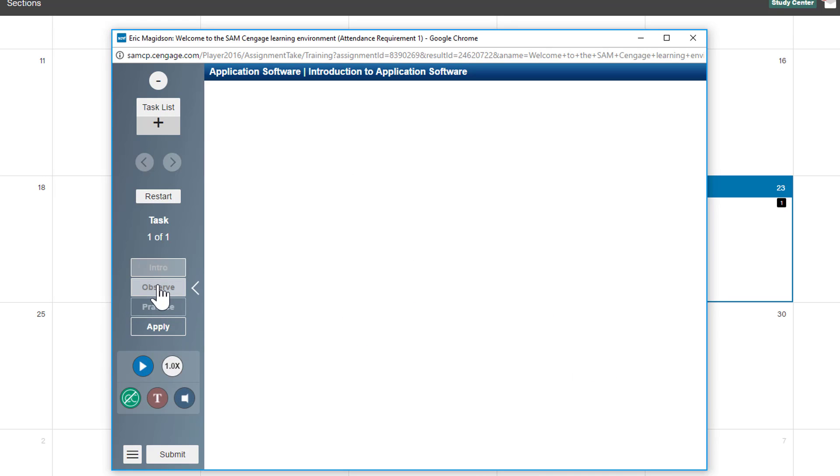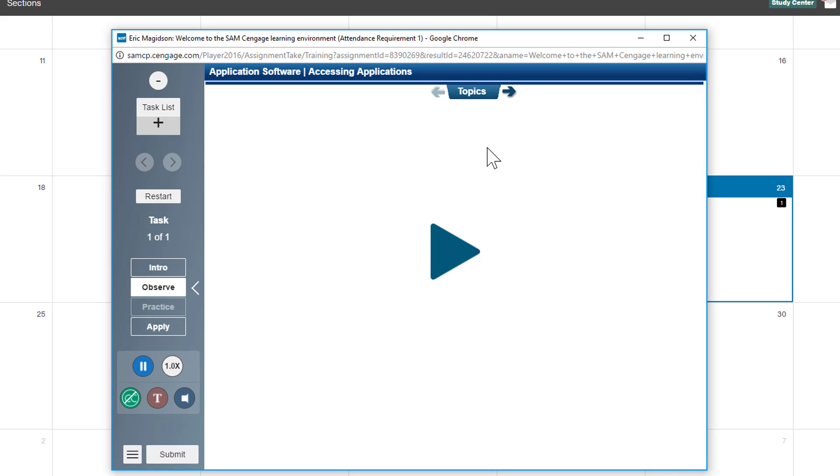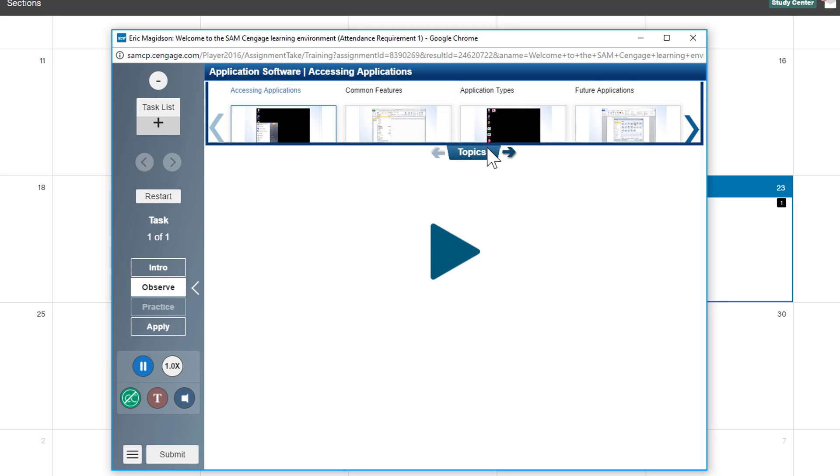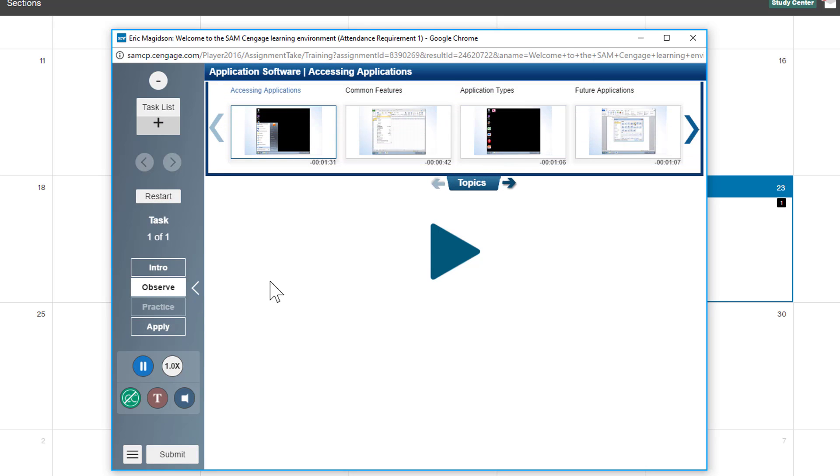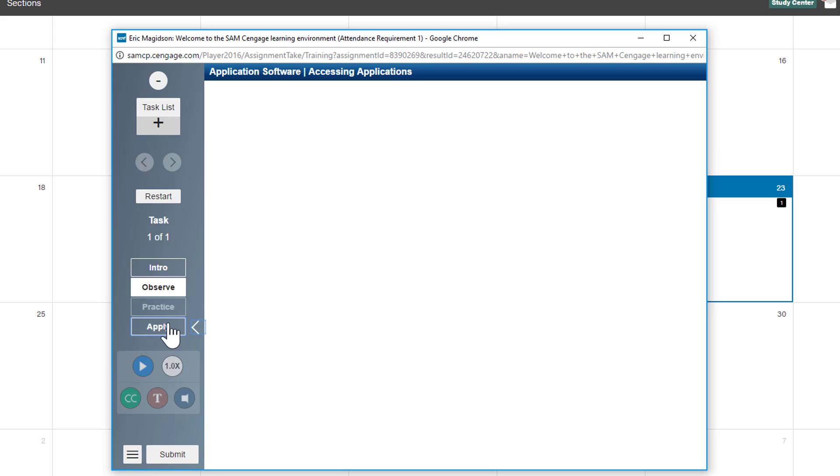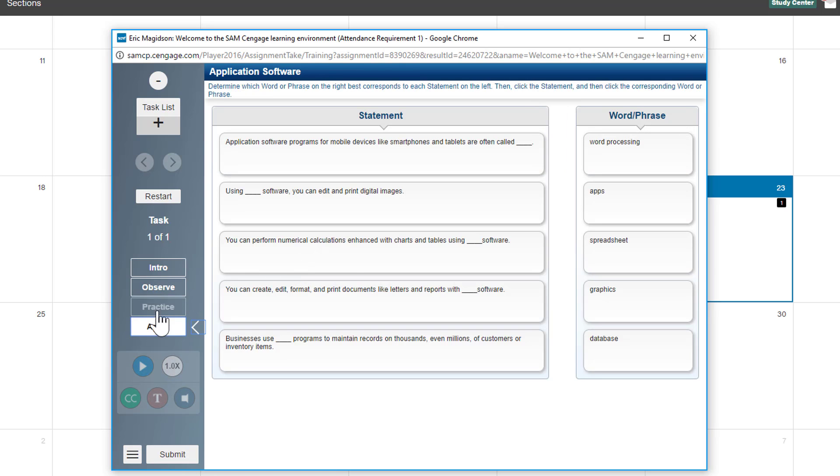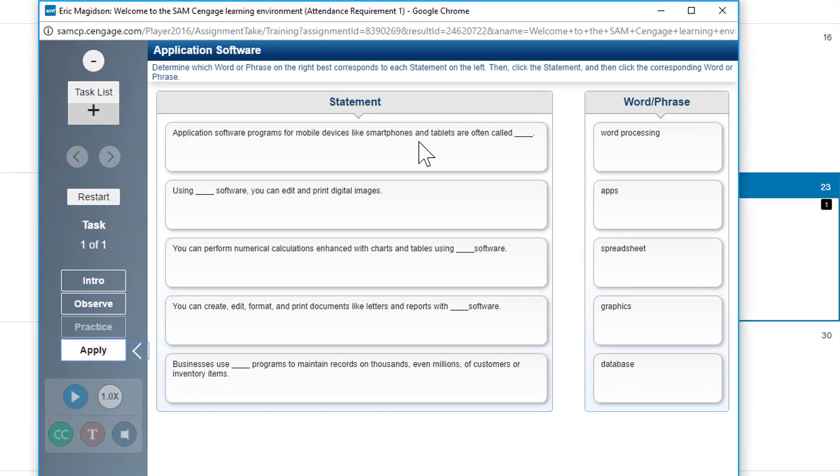you can either observe, which will walk you through the process of completing the assignment, or in this case, sometimes there's a practice and apply. So I'm going to finish this assignment.